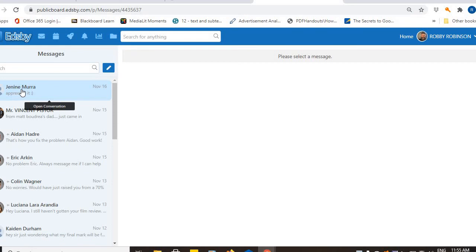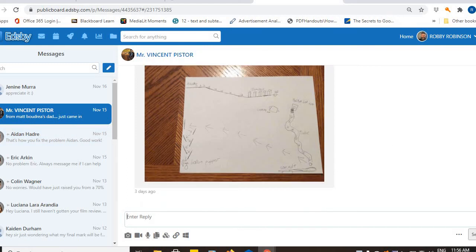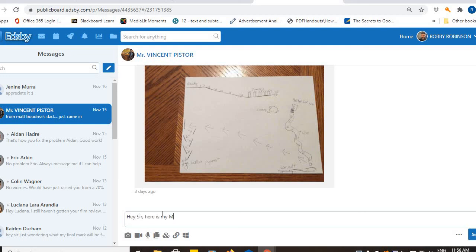And when you send me an Edsby message, it's pretty simple. Right? You click on me as a teacher. You come down here to the bottom. And you say, hey sir, here is my smoothed Canadian flag.